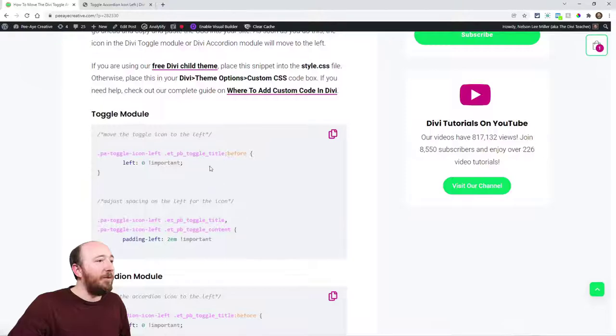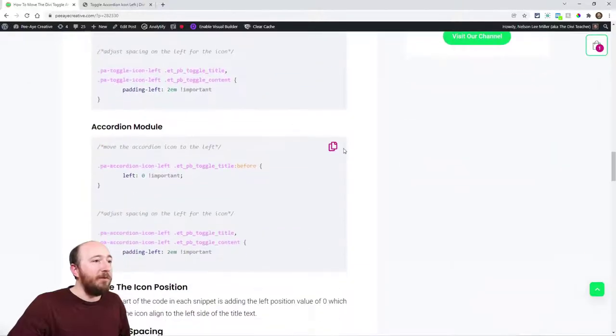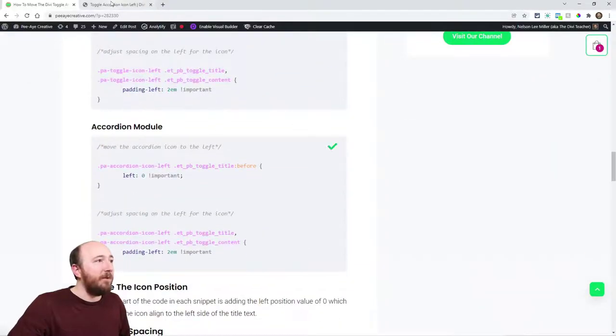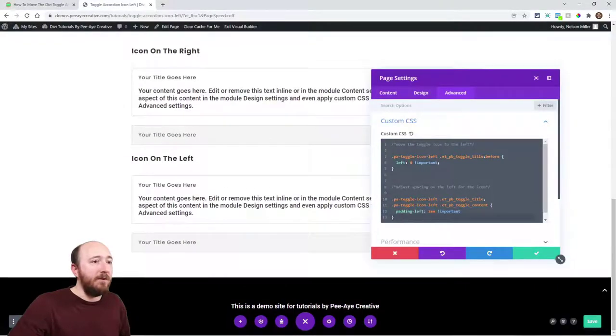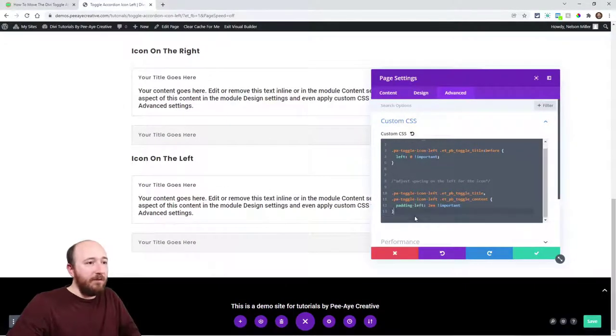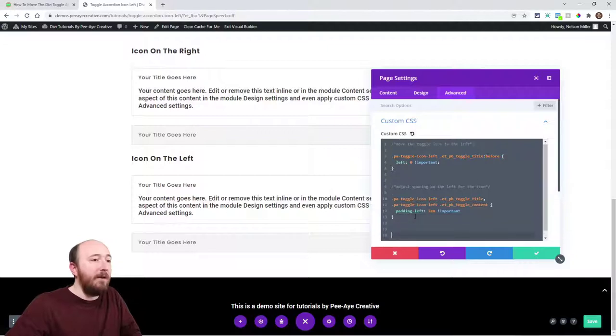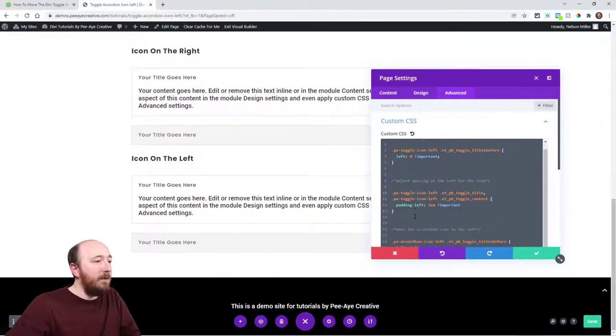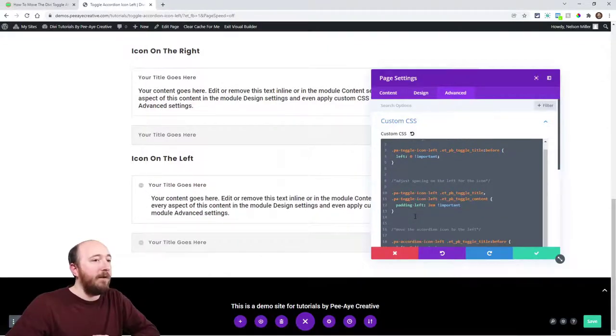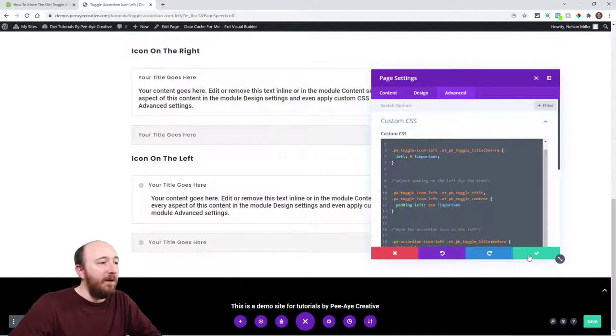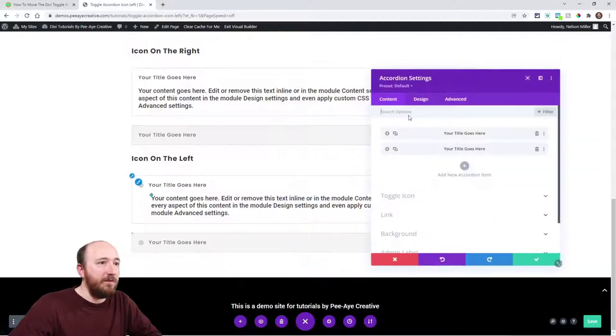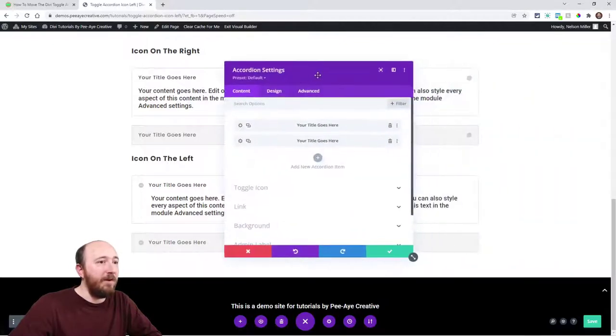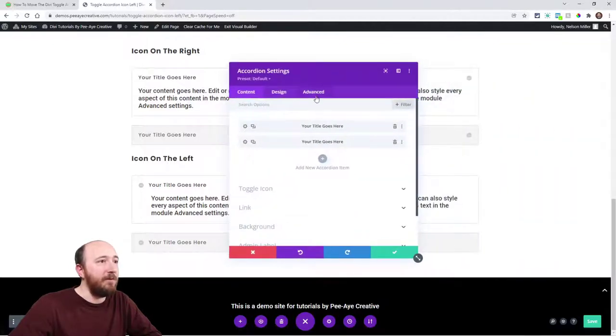Now we'll do the accordion one. You want to see it live? You could literally see it move.